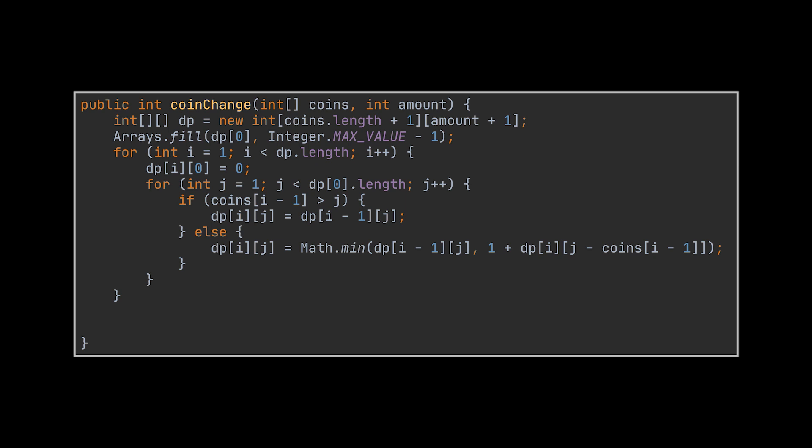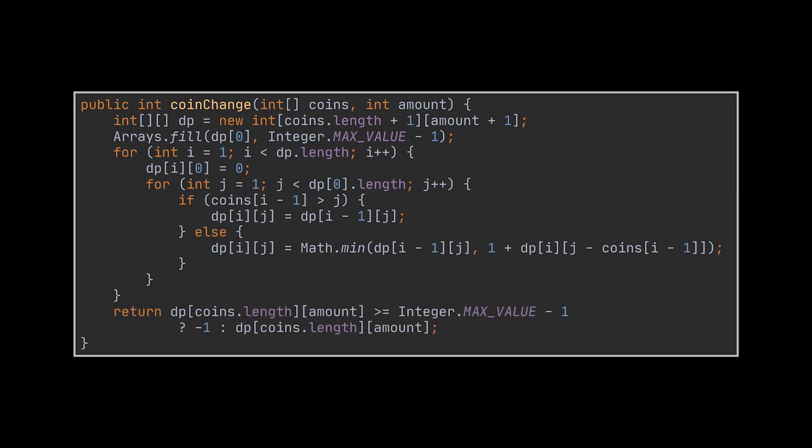We made use of i minus one instead of i in the formula because of the extra row we added. After we iterate over the whole array, we check if the given coins can indeed make up the given amount, and if yes, we return with the very last value inside the 2D array.